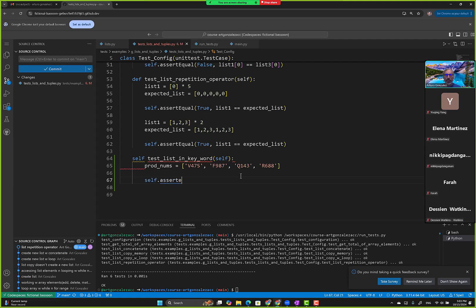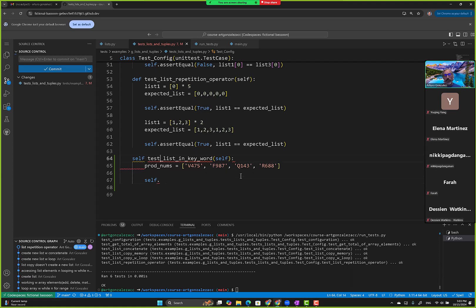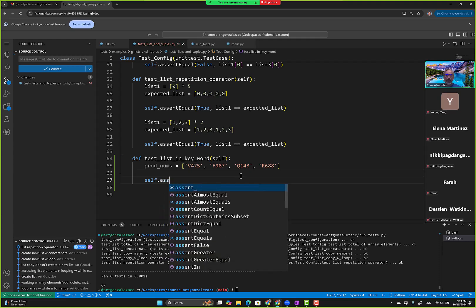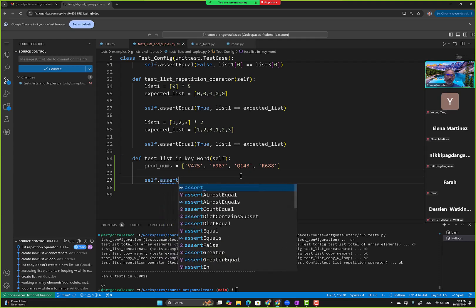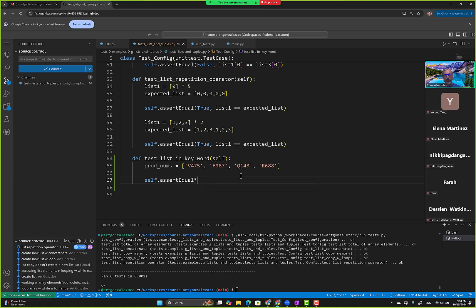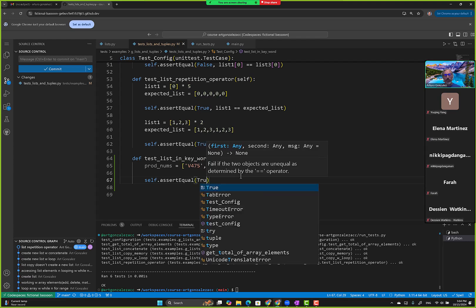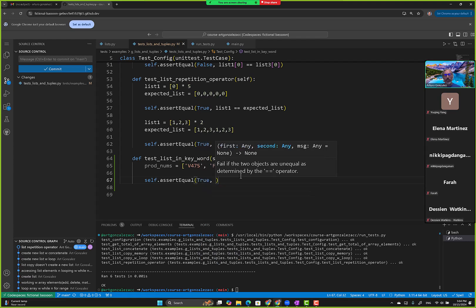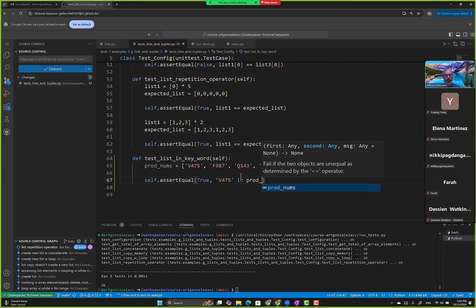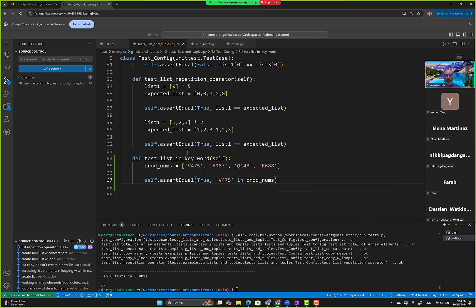assert equal, and then we can say true because we're going to say is V575 in prod numbers. It is right here, so this statement should be true. Let's go ahead and run it.